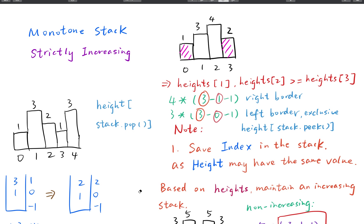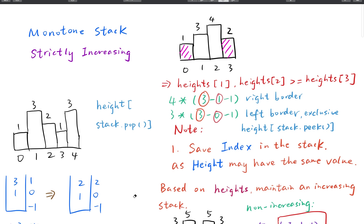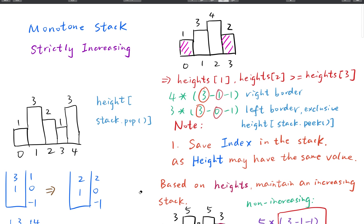We will maintain a strictly increasing stack. But what does increasing stack mean? Do we save the height in the stack? Actually we save the index. There are two reasons: first, the height may have duplicates; second, if we just save the height, we will never know the width of new rectangles. By saving the index and subtracting indices, we can get the width of new rectangles.